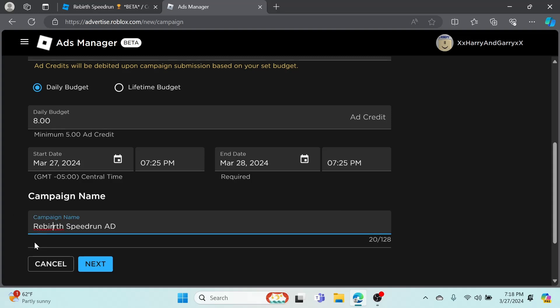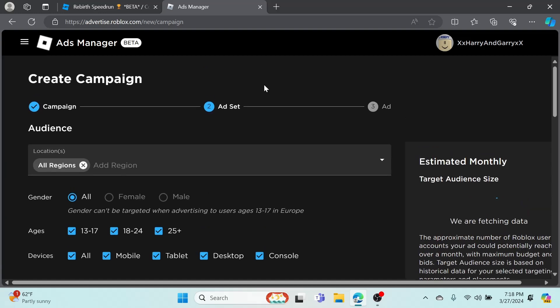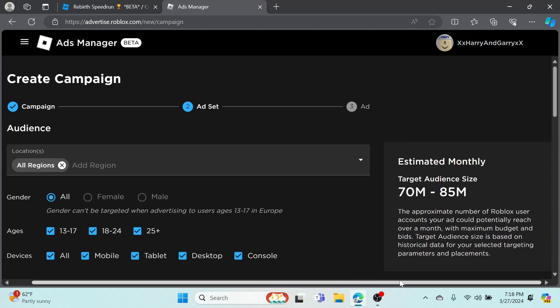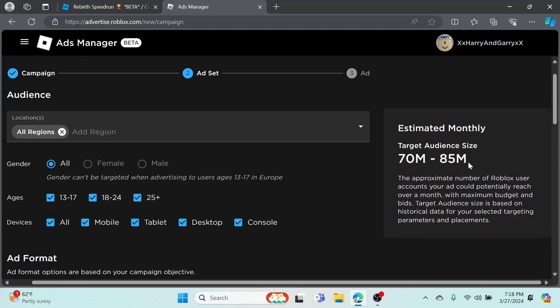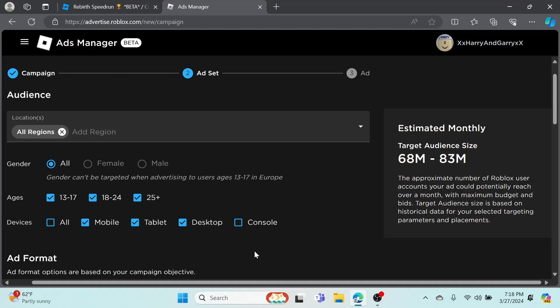Next is the ad set. As you can see, it's estimated monthly 70 million to 85 million impressions, so it'll show this to this amount of people just based off what I have. I'm going to remove Console because I don't want console to be playing my game. It'll show a little less but it's fine, they probably wouldn't click on my game anyways.